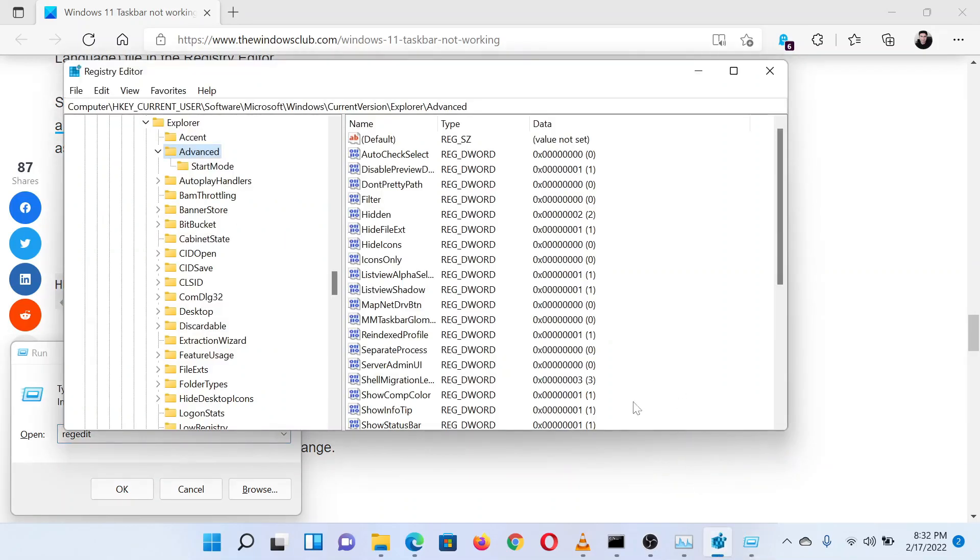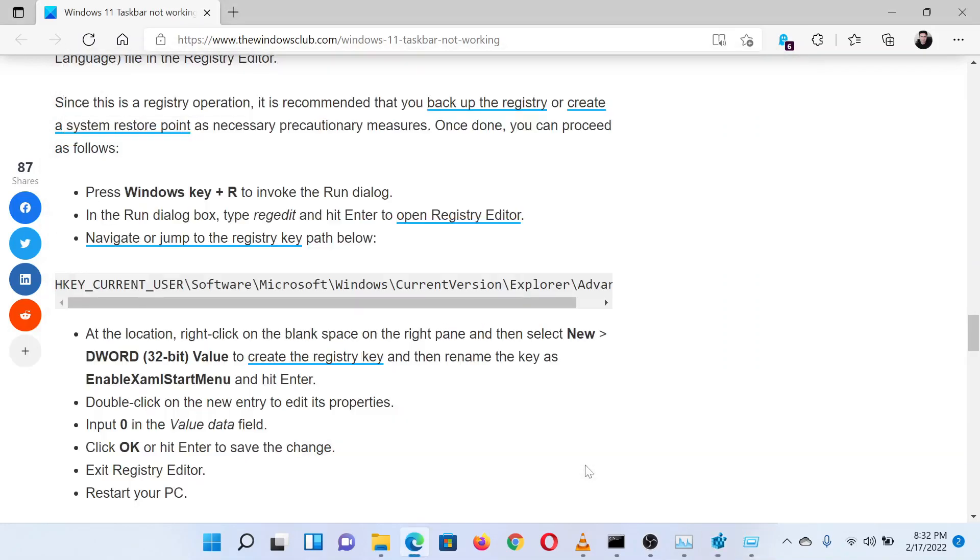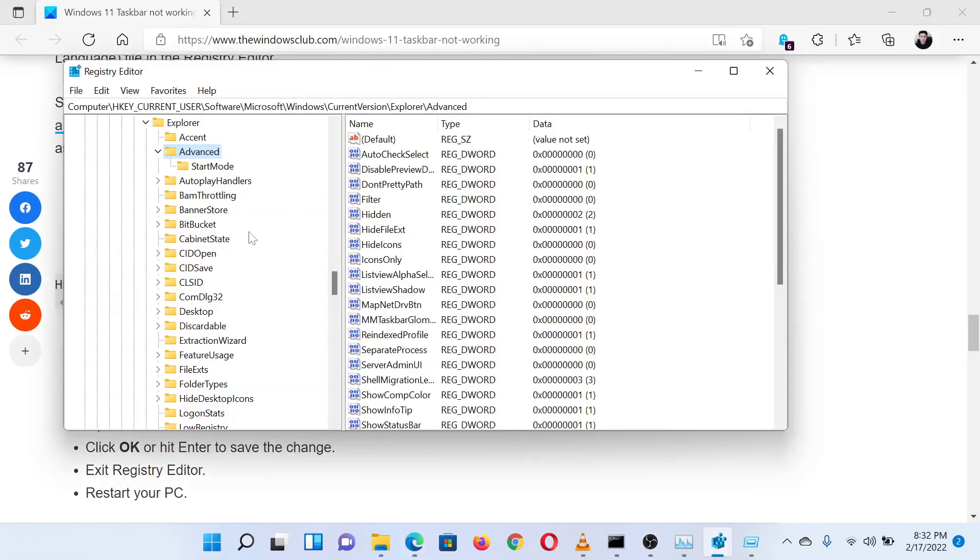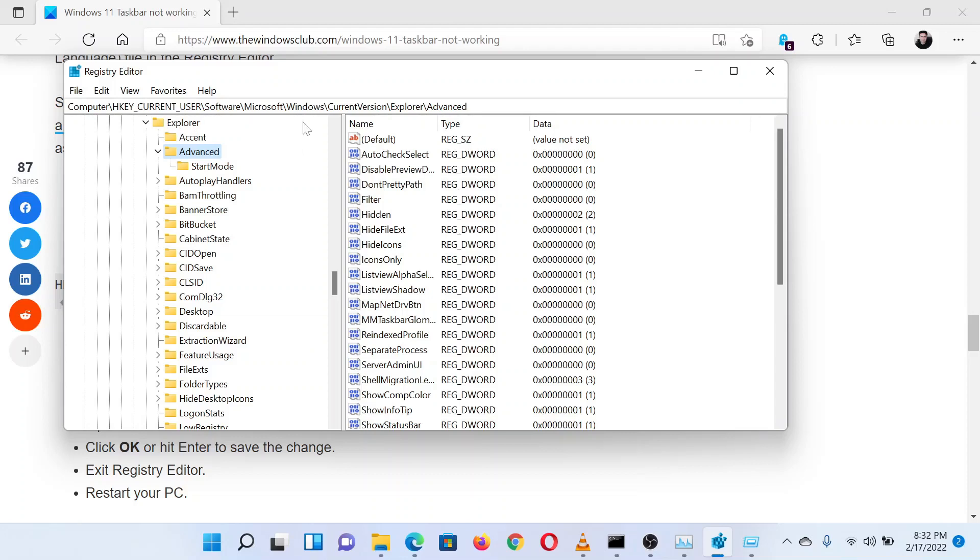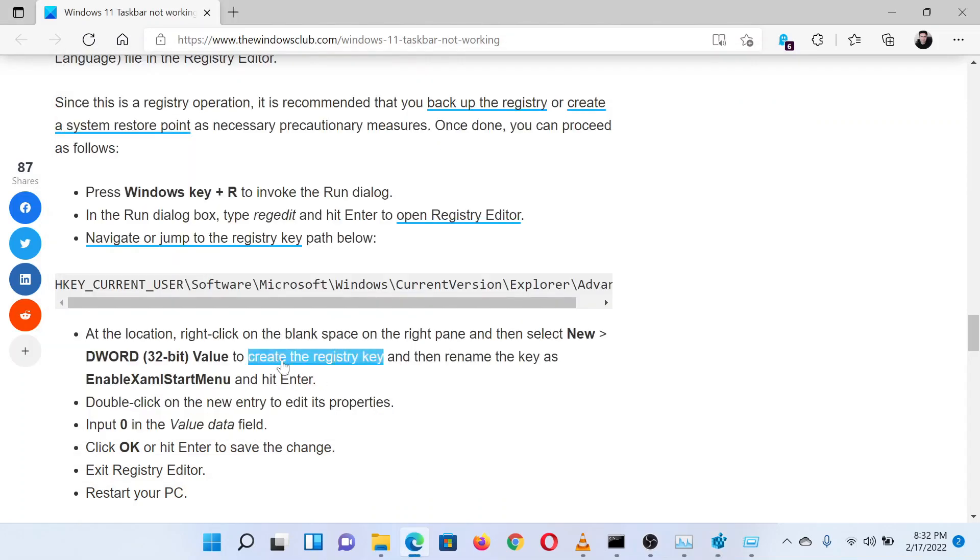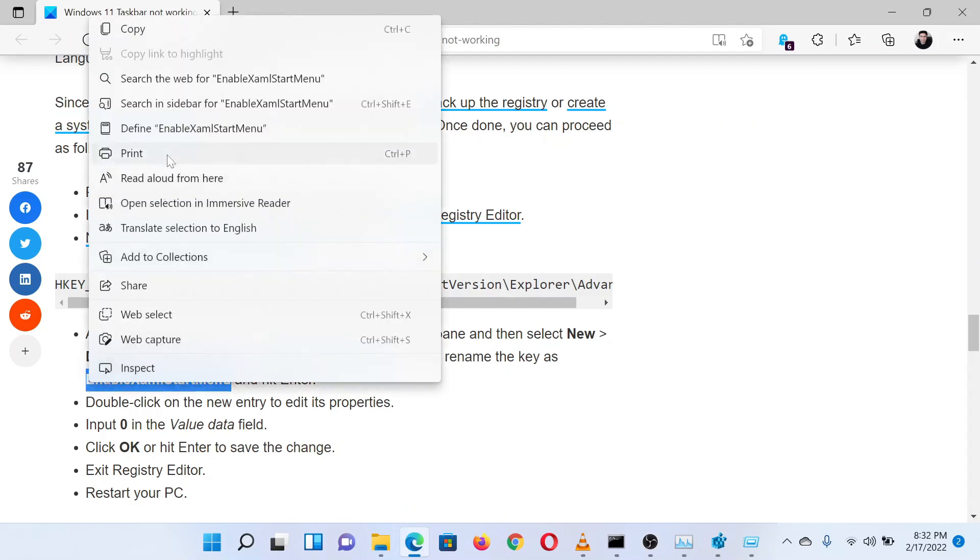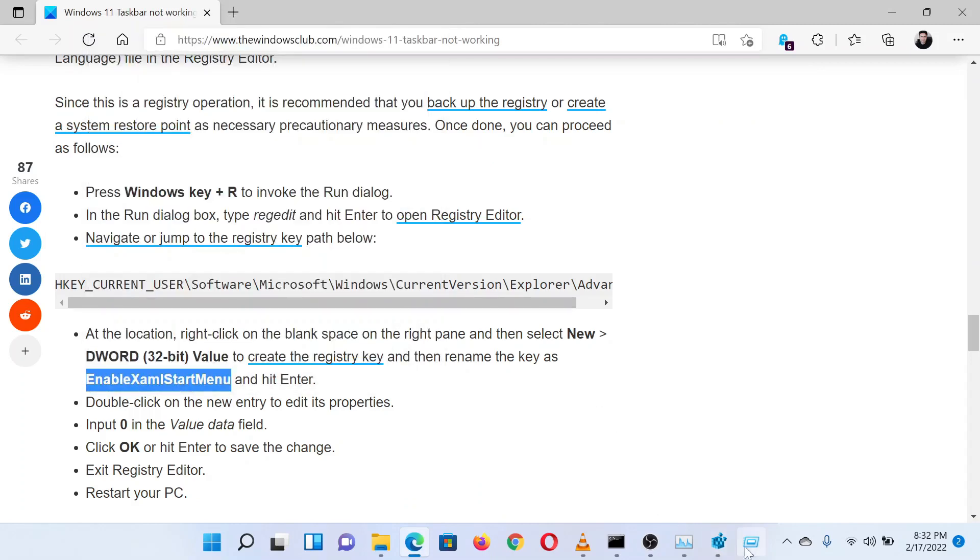Then go to the following path: HKEY_CURRENT_USER\Software\Microsoft\Windows\CurrentVersion\Explorer\Advanced. In the right pane, right-click in the open space. From this menu, select New.